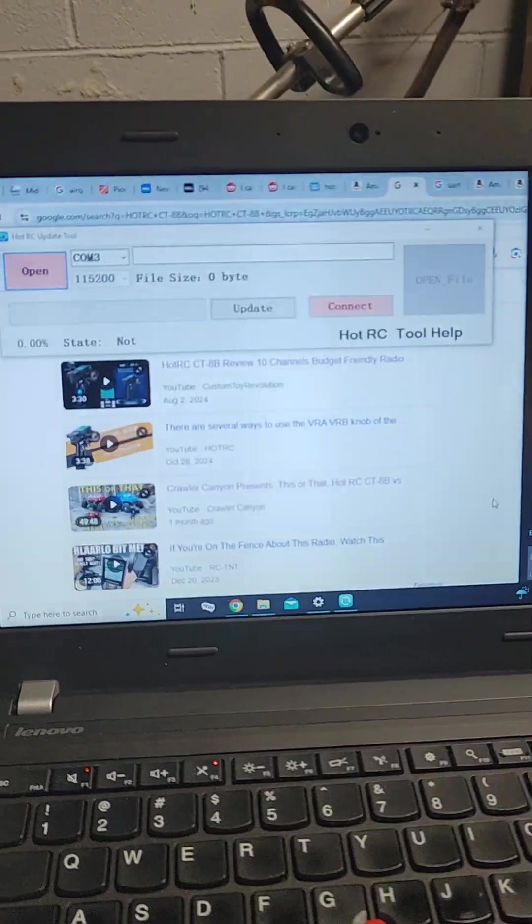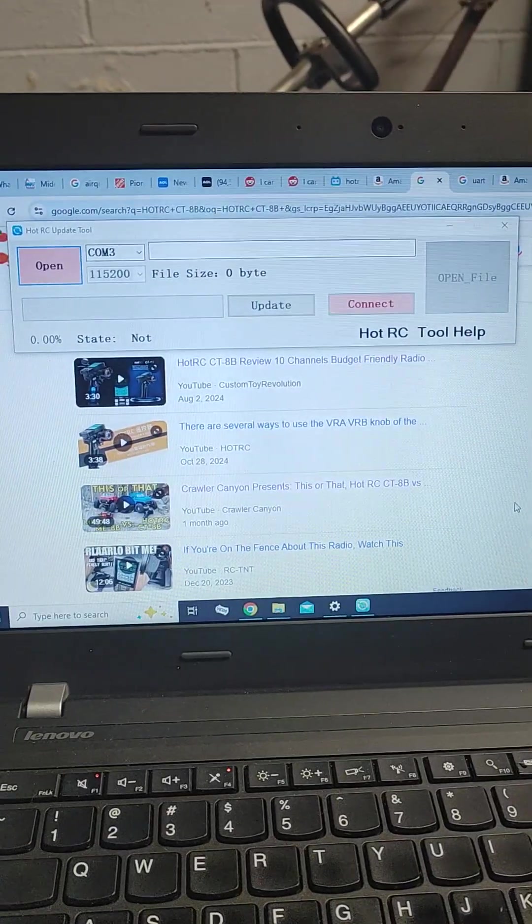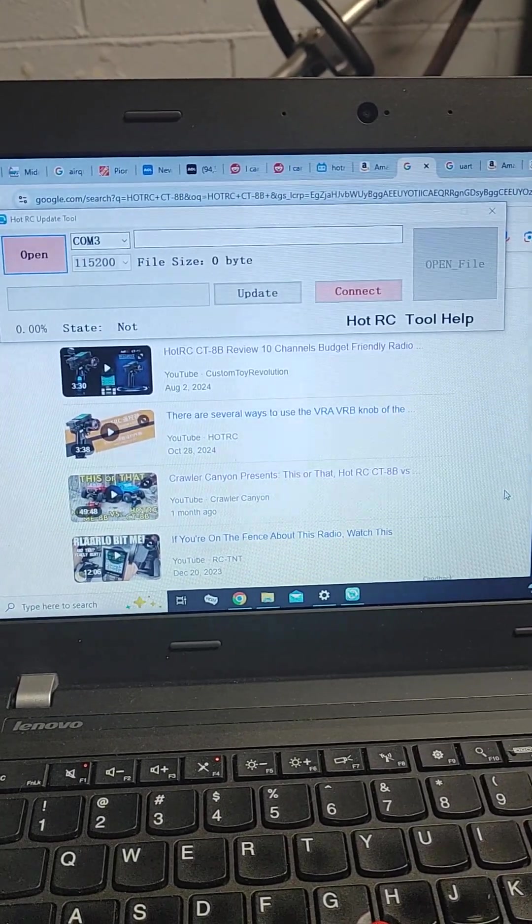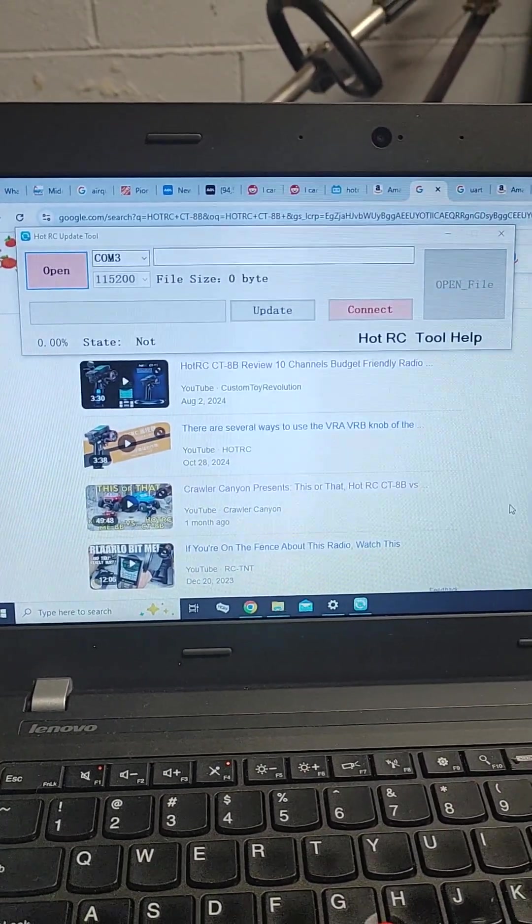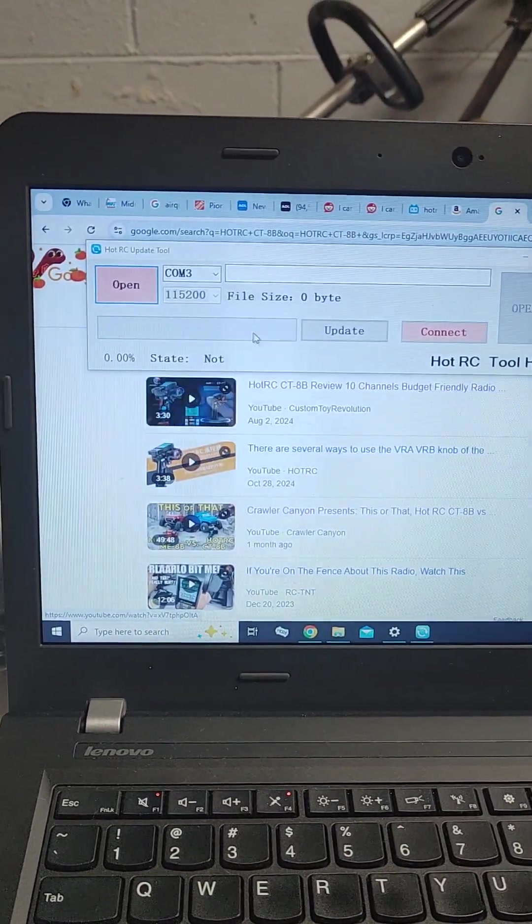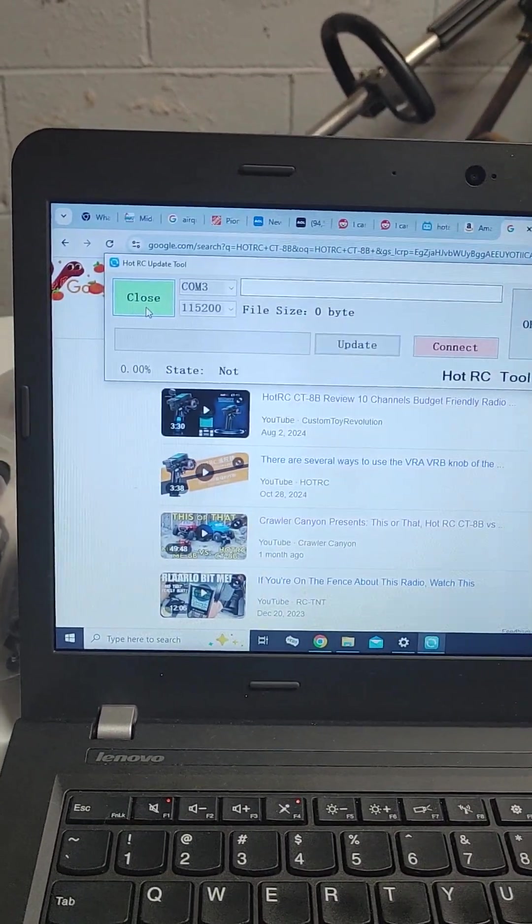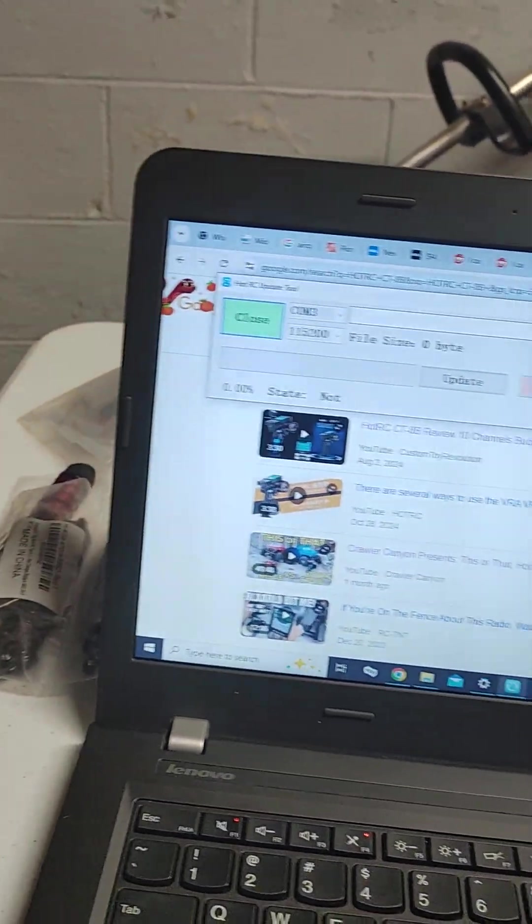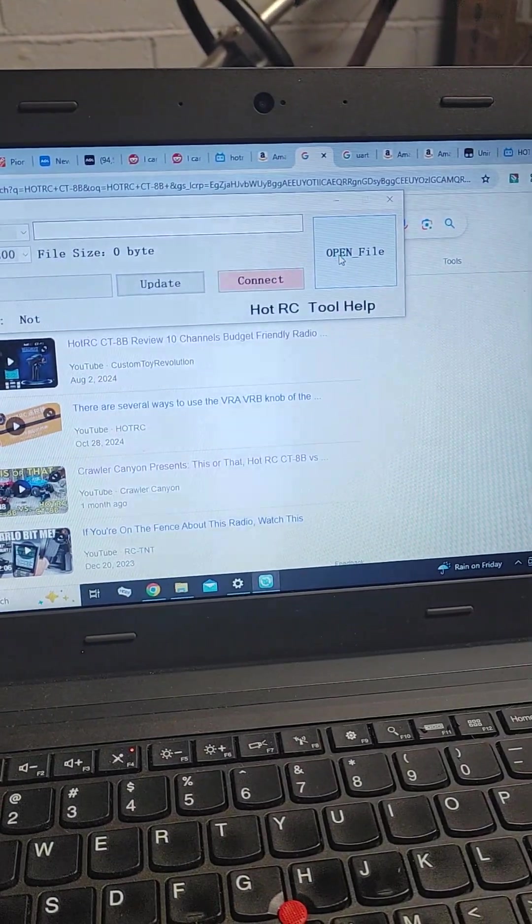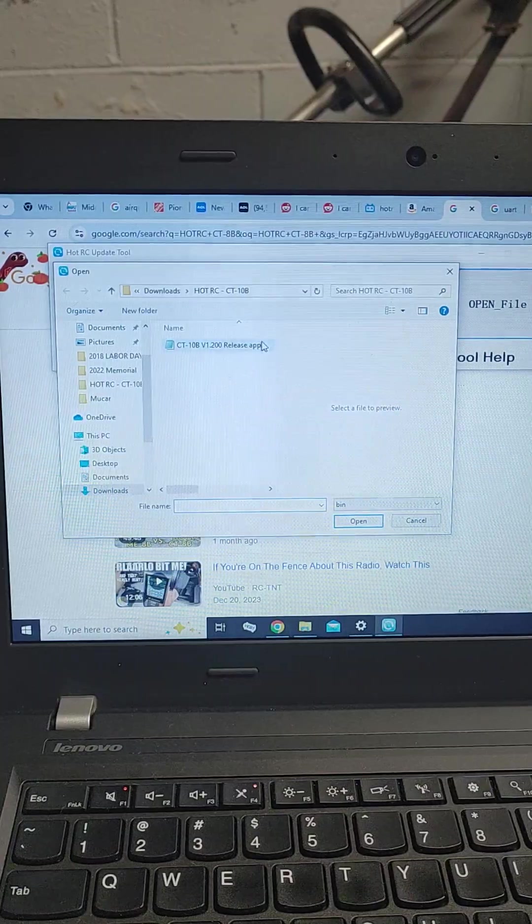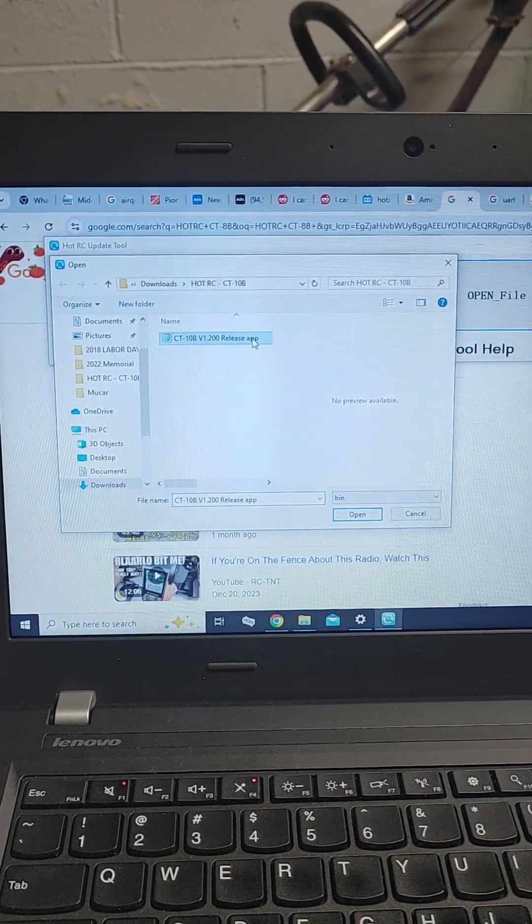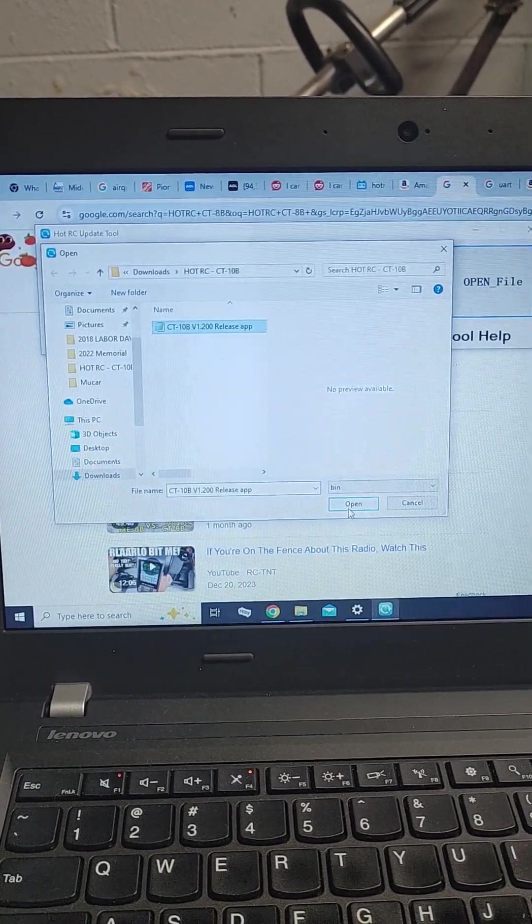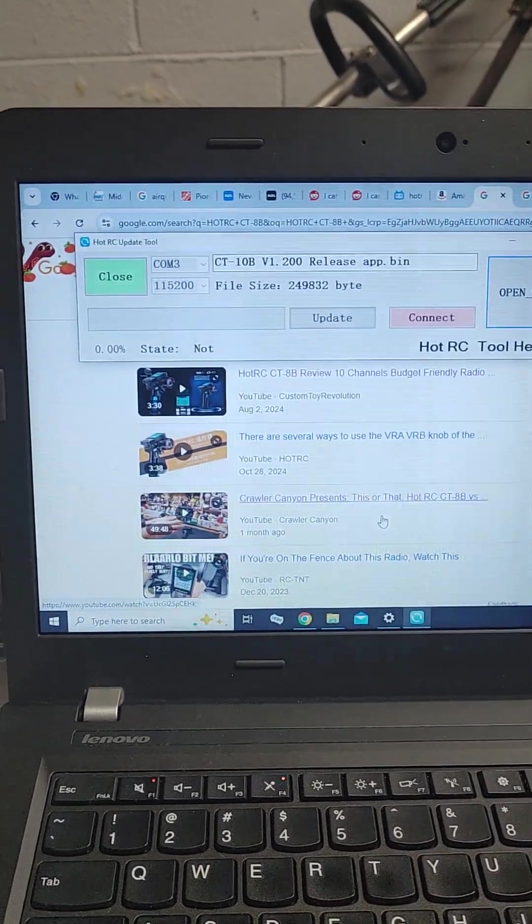So I'm going to upload all these files that I have that has the new update and the video that they sent me. But you open up this program, you open the file, right here, and this is the actual file, it changes it from an 8B to a 10B.